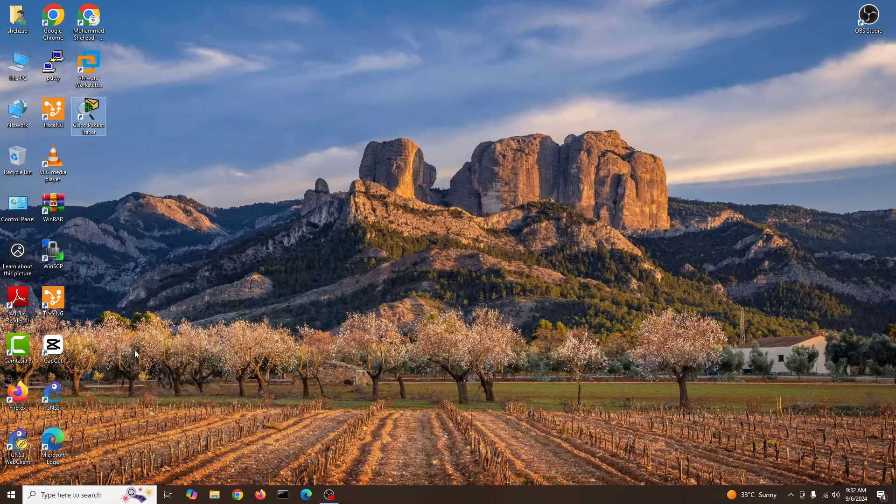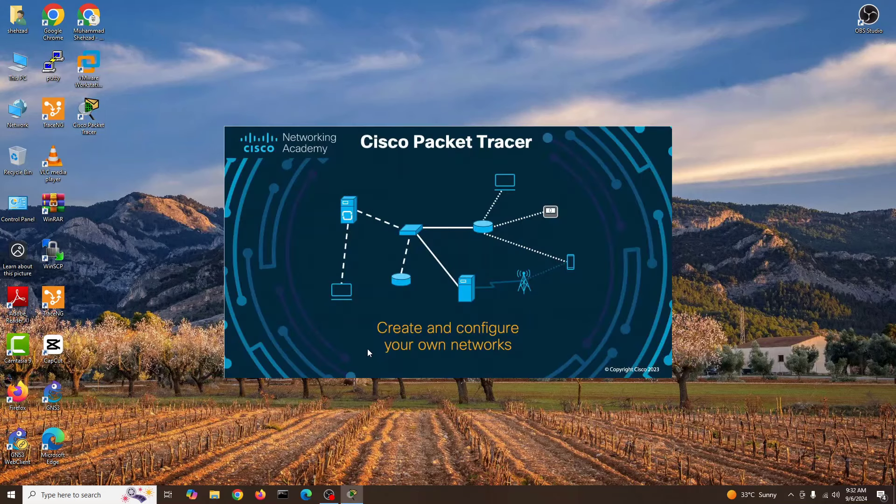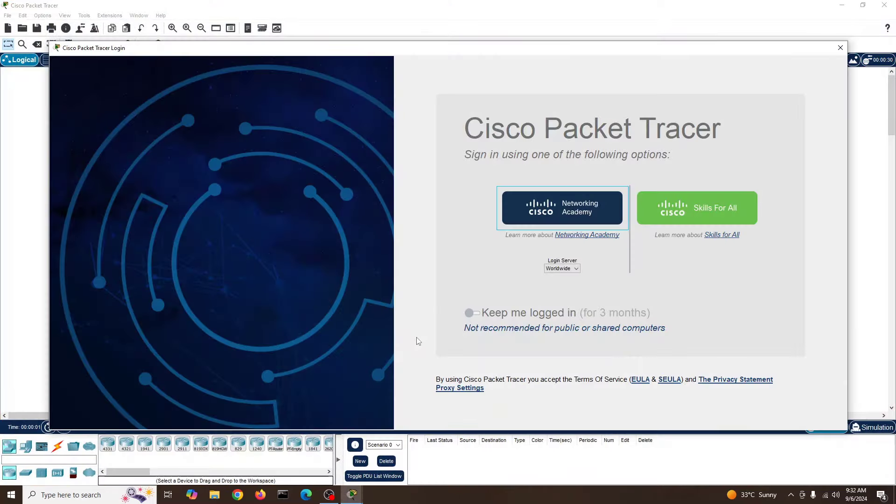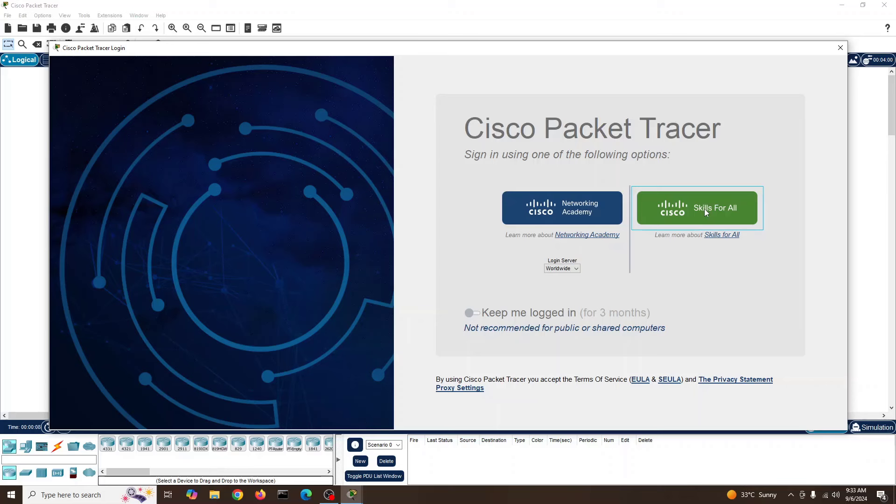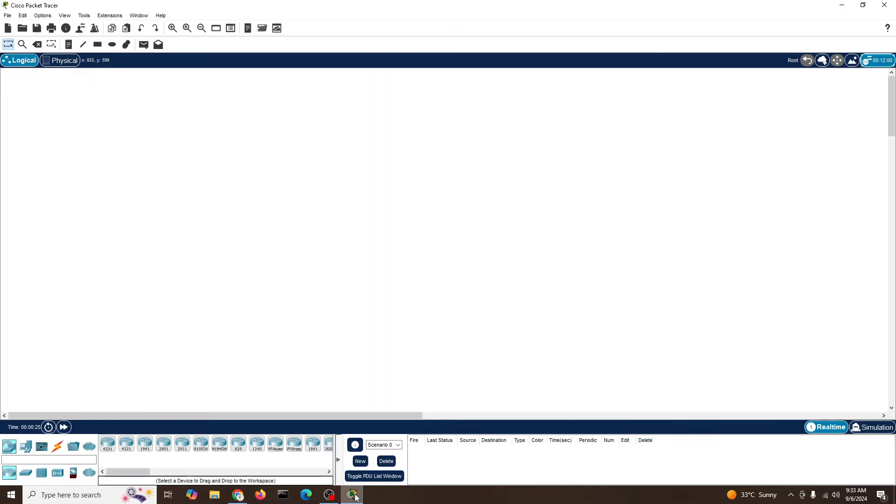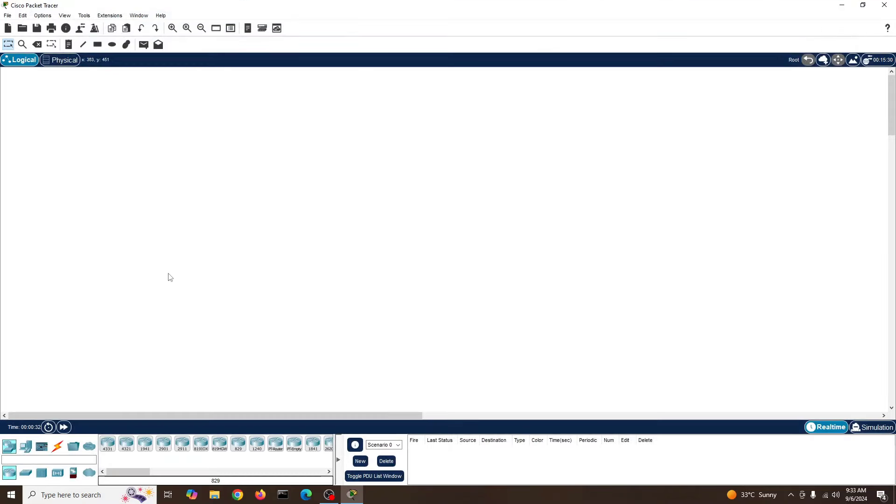It might be a browser issue. Should not be another browser. Okay, we are logged in now. So maybe it takes time and then we can close this one. Now we are having our Packet Tracer. I'll close and reopen and let's see what will happen.